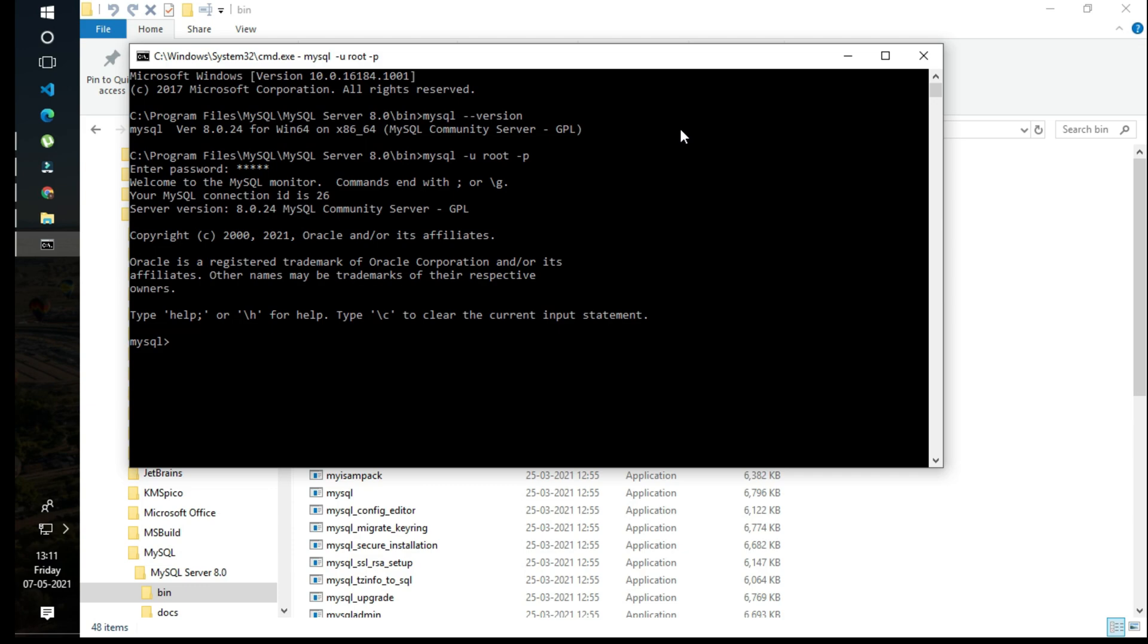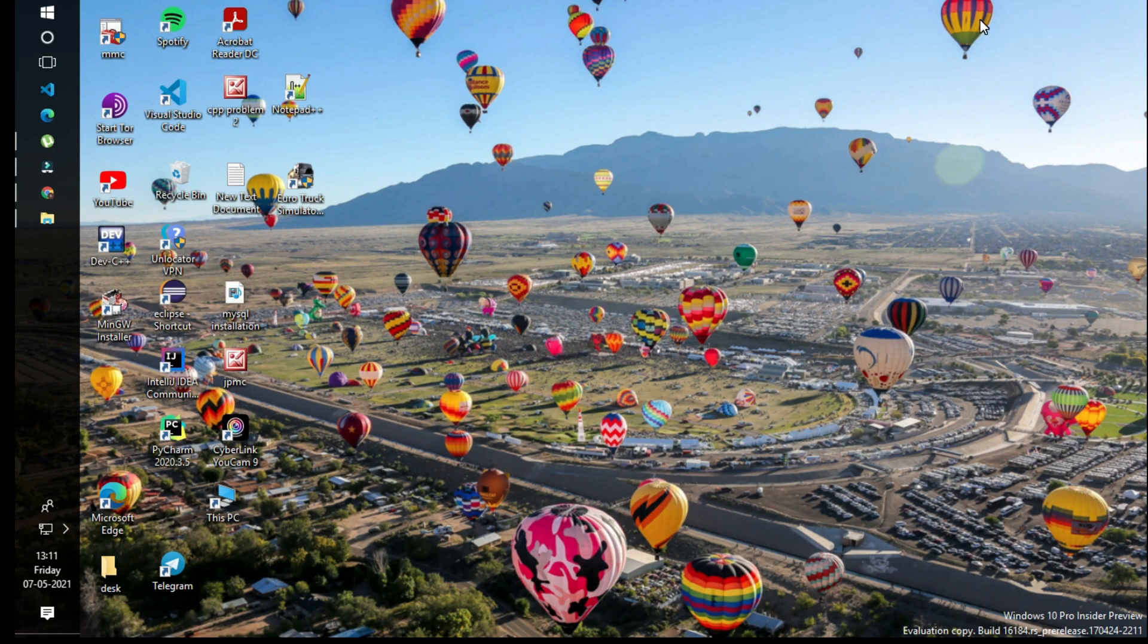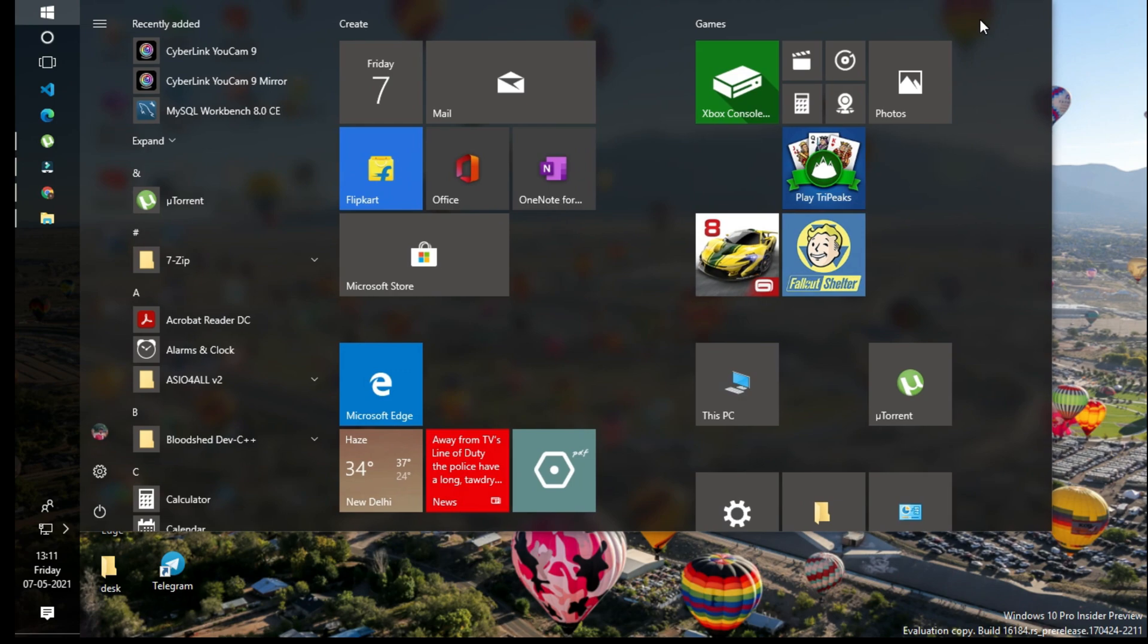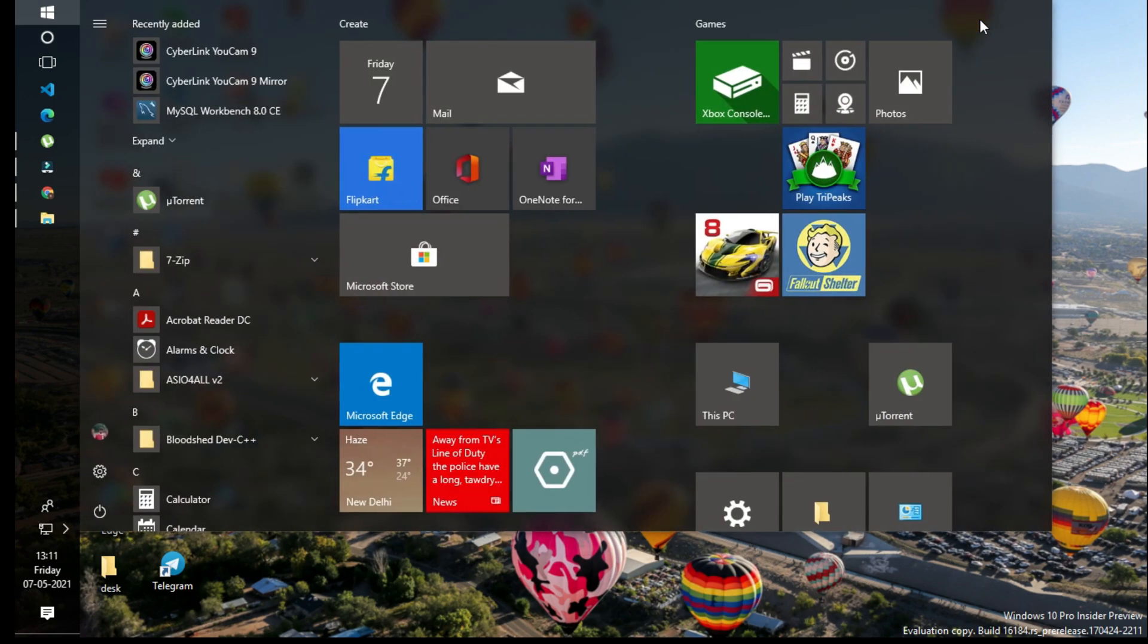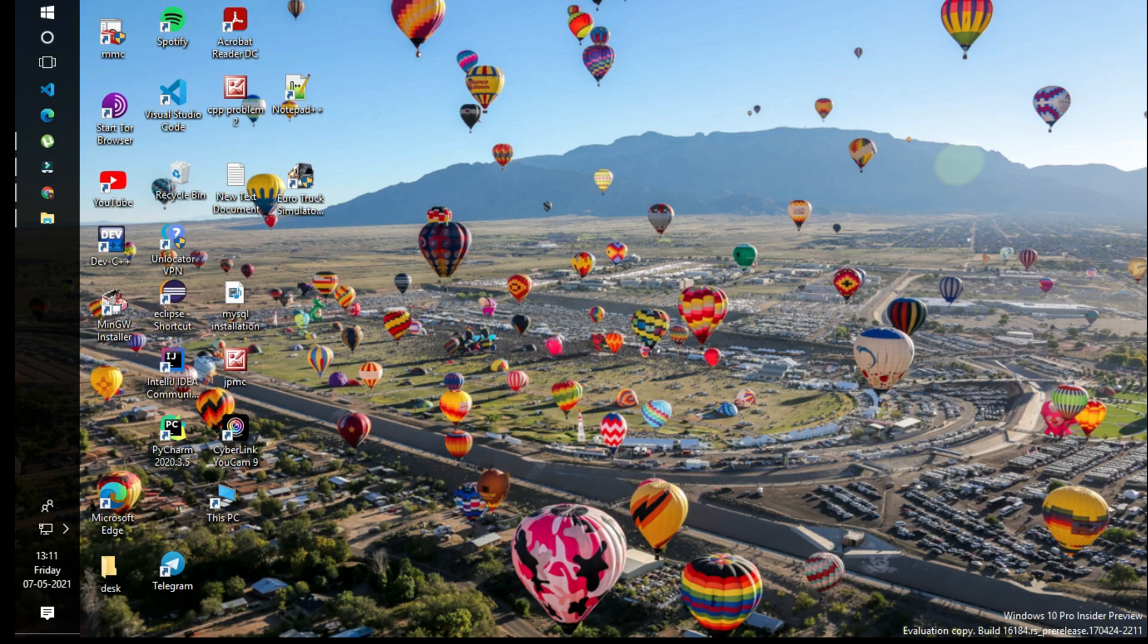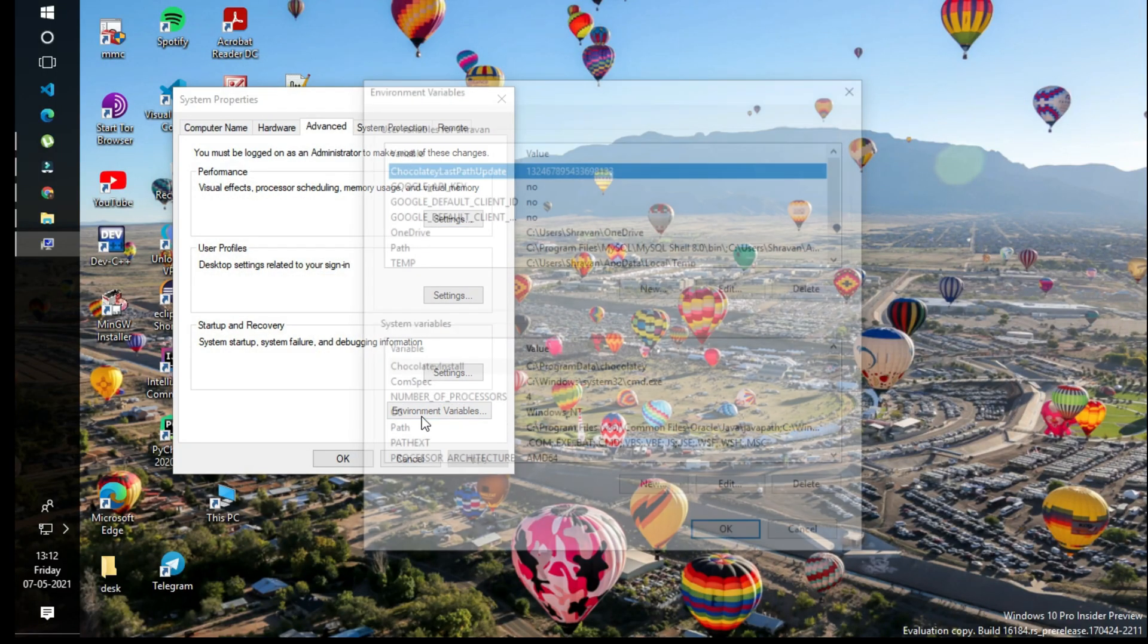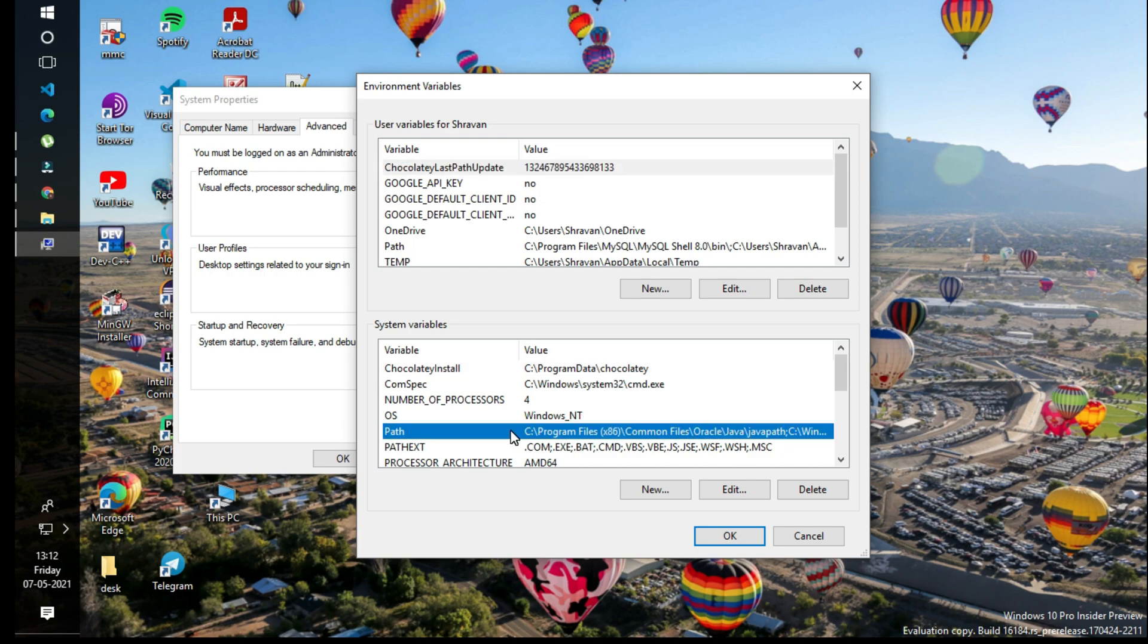How to set the environment variable? It's simple. Press the Windows button on your laptop or PC, go to 'Edit the system environment variables', click yes, then go to 'Environment Variables'. You can see the Path variable here, click on Edit.